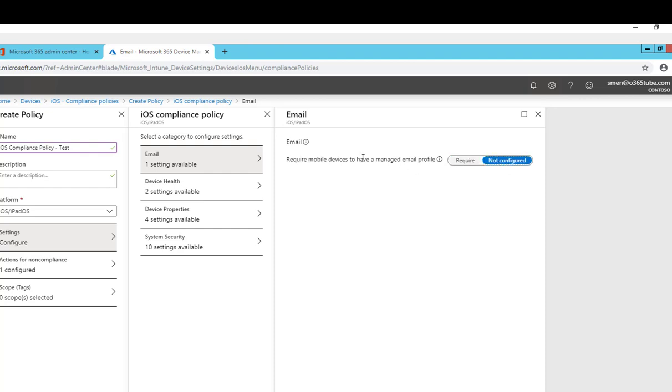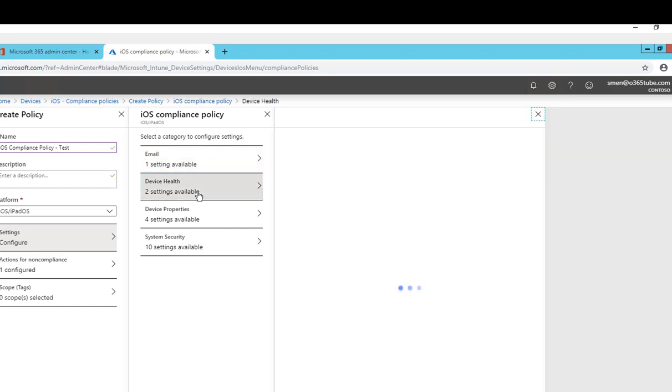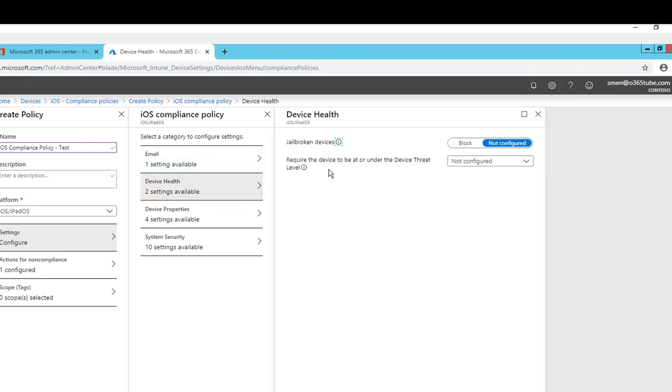The next one is device health, jailbroken device. If you want to block any device that are jailbroken you can click on block or you can configure not configured. I'm going to block any jailbroken devices.